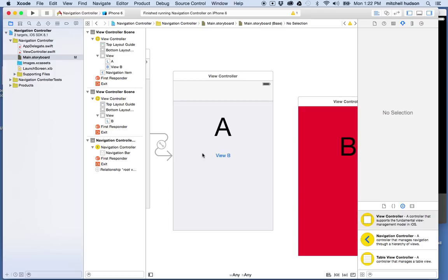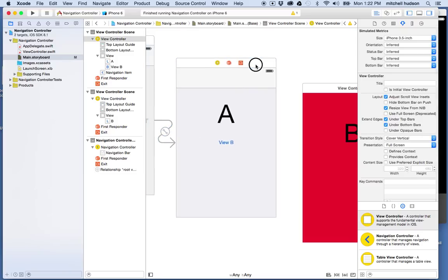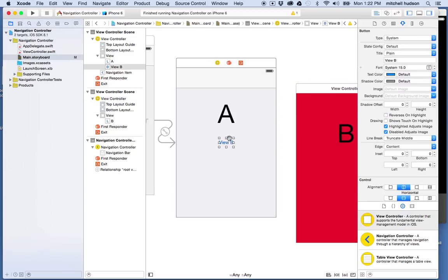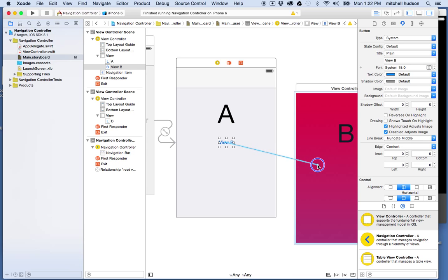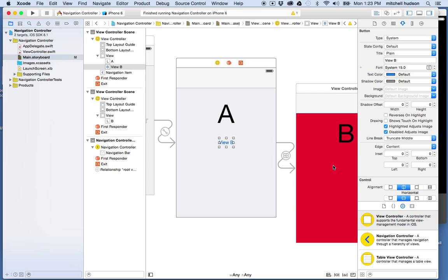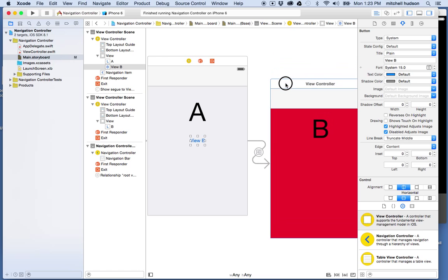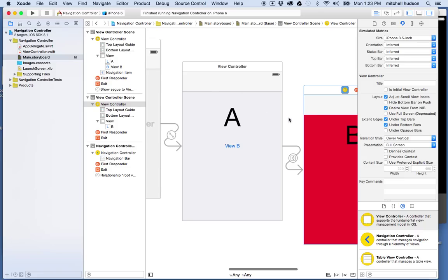You'll notice this navigation controller already has a special segue connecting to View A as its initial view. Now I want to navigate from View A to View B using the navigation controller. I'll select the button again, hold Control, and drag to View B. When I let go the action segue menu appears again and this time I'll choose Show again. Now I've got the same segue as before, but with a navigation bar at the top of View B — showing that navigating to this view is part of the same navigation controller.